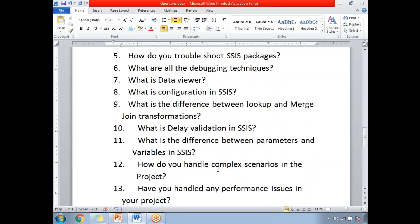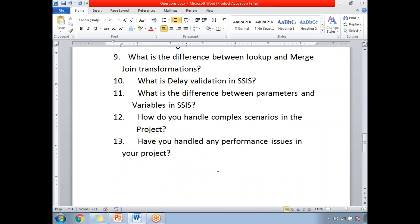How do you handle complex scenarios in a project? When you have a complex scenario, how do you resolve it? Next: have you handled any performance issues in your project? You should obviously say yes, because if you say you never faced performance issues, it implies you only worked on very basic scenarios.